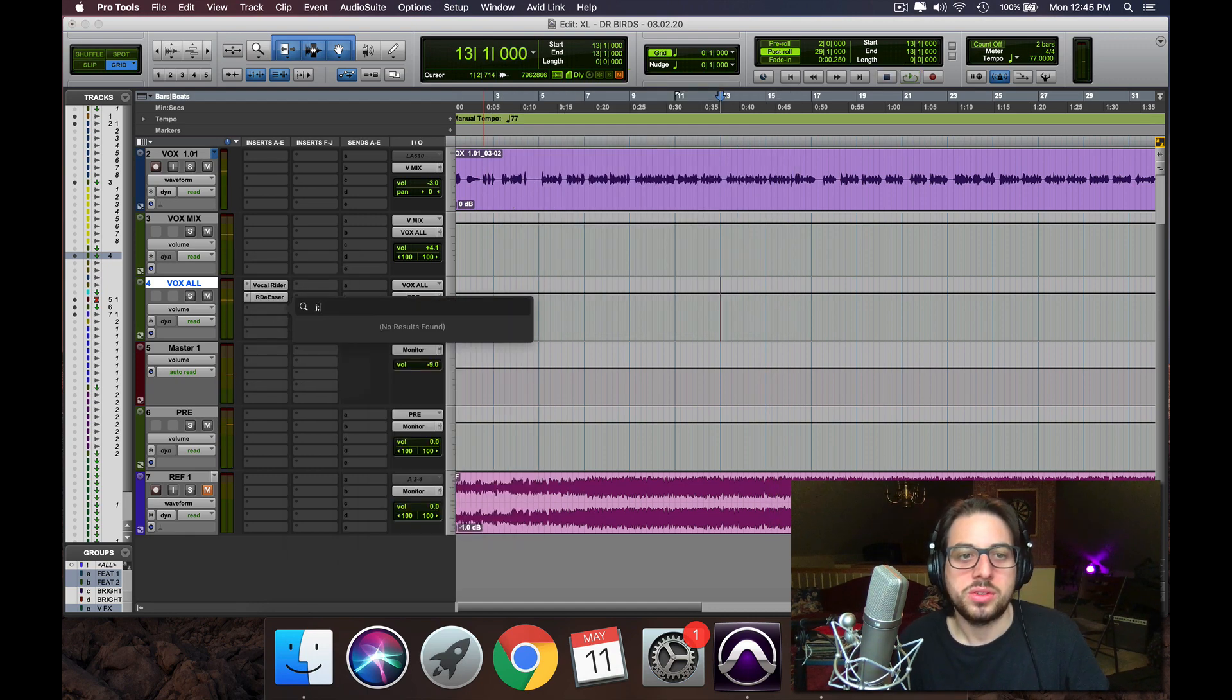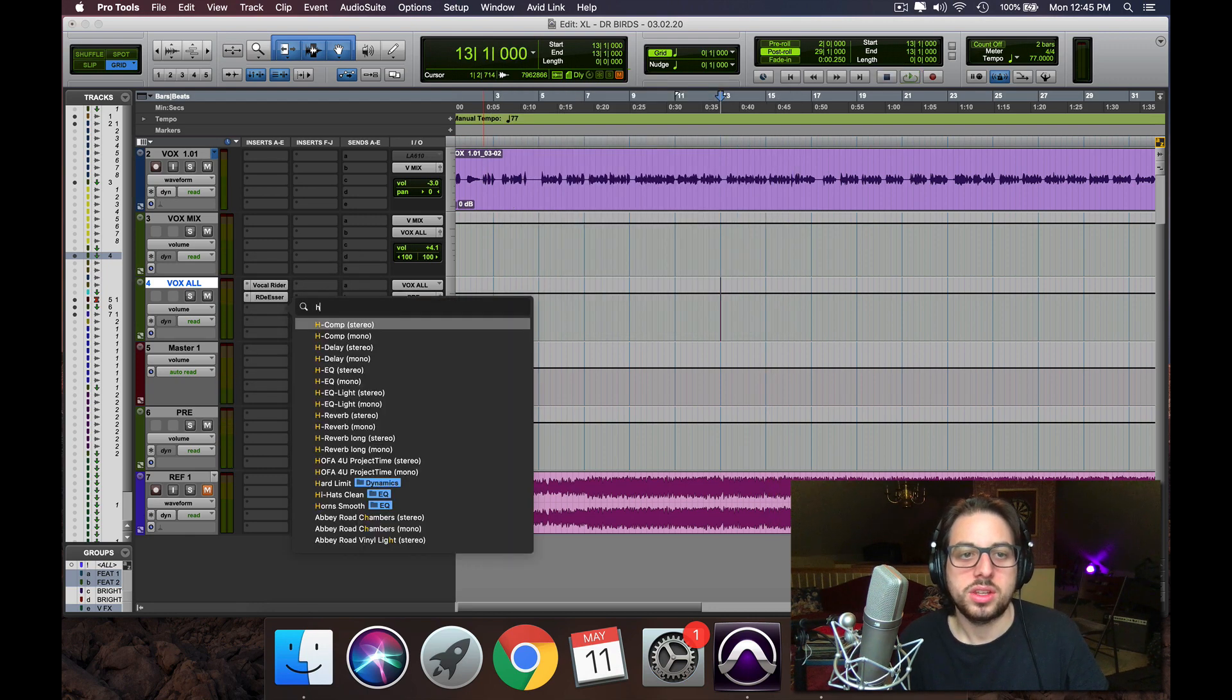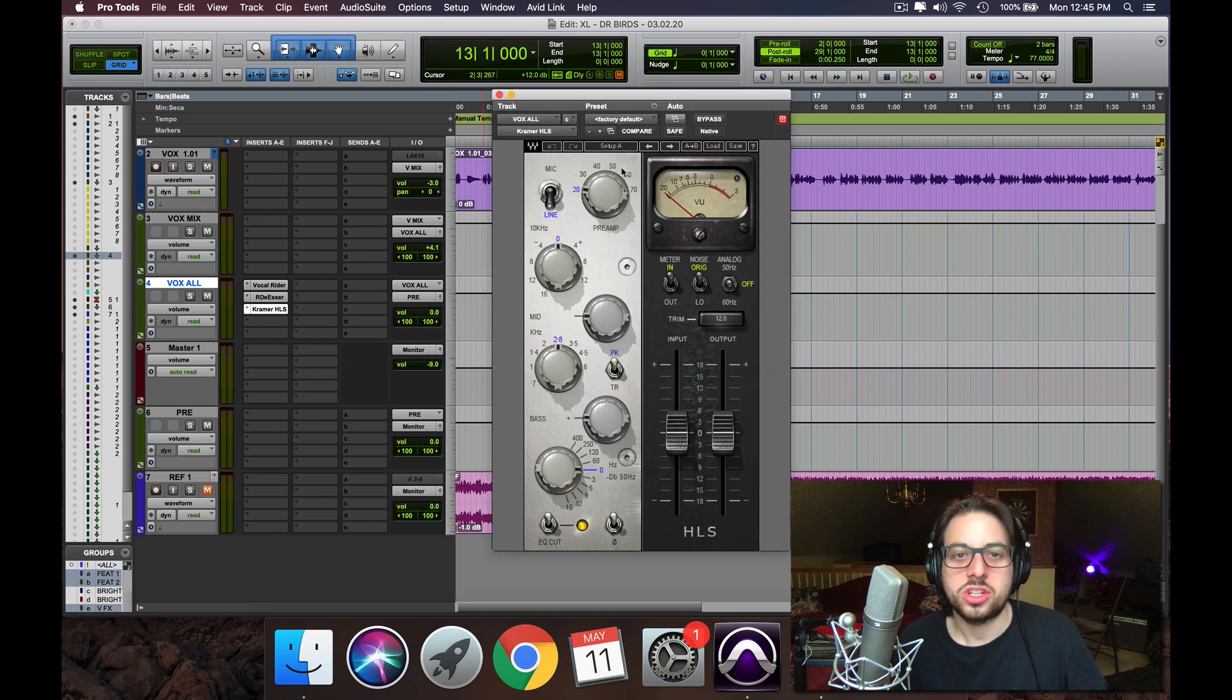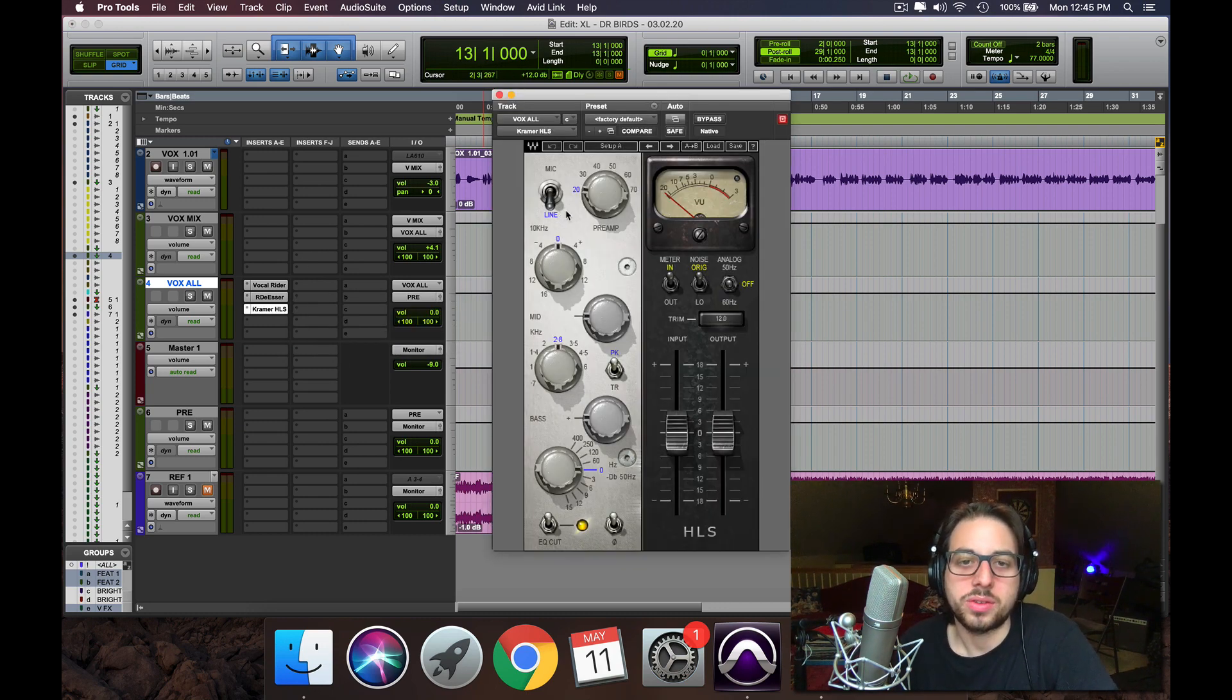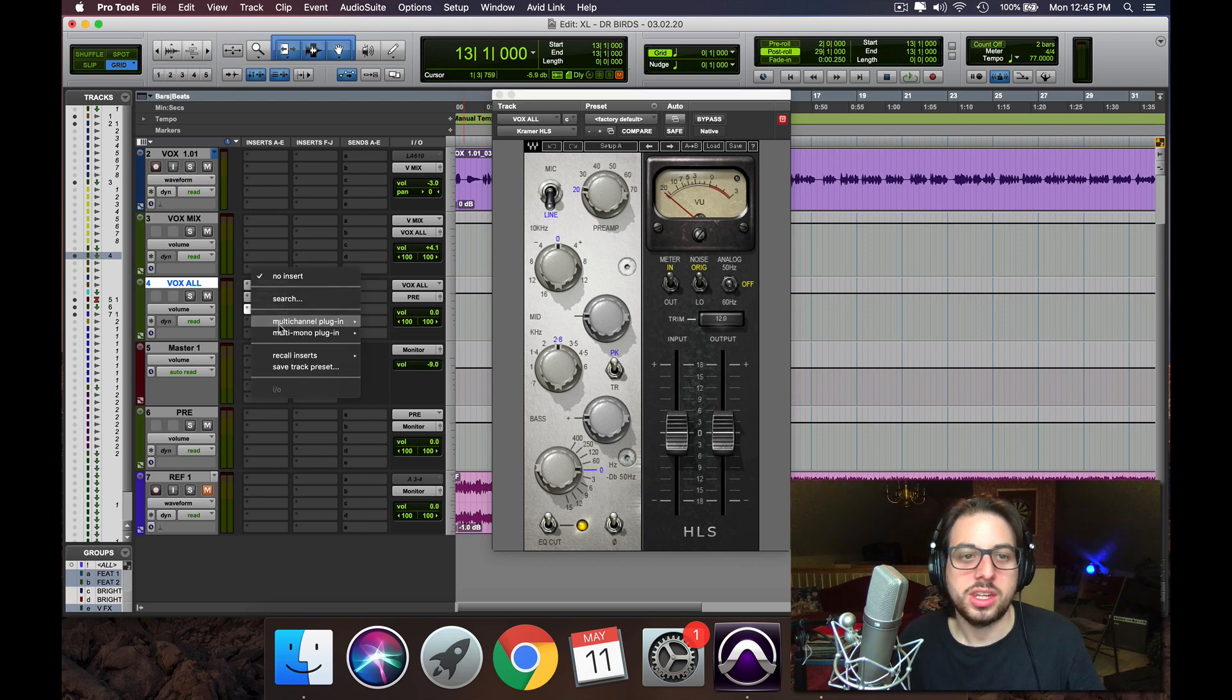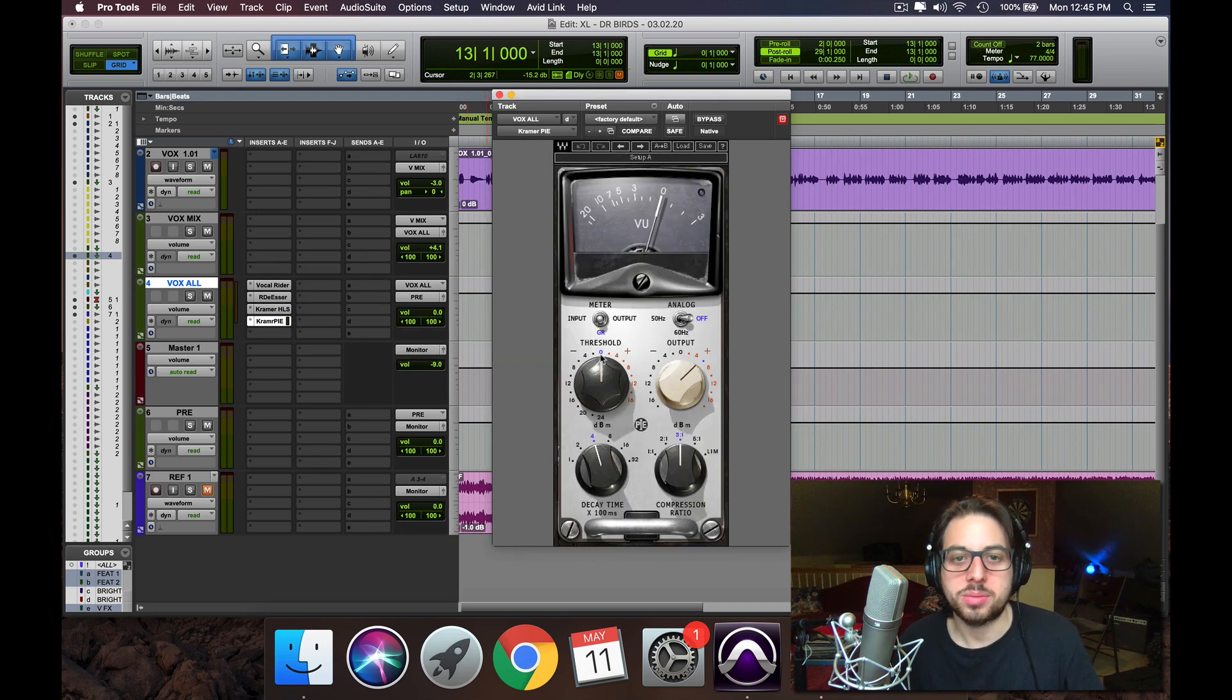So now we're going to use the Kramer channel strip plugin here. Very powerful channel strip plugin. So what we're going to do is aggressively EQ into the Kramer Pi compressor.